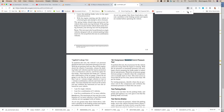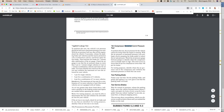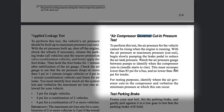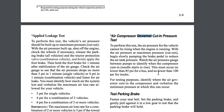We also need to find the minimum for the governor test — the cut-in pressure. This must occur no lower than 85 pounds for a bus, and no lower than 100 pounds for a truck. So you need to figure out whether you're driving a bus or a truck: 85 PSI for a bus, 100 PSI for a truck.